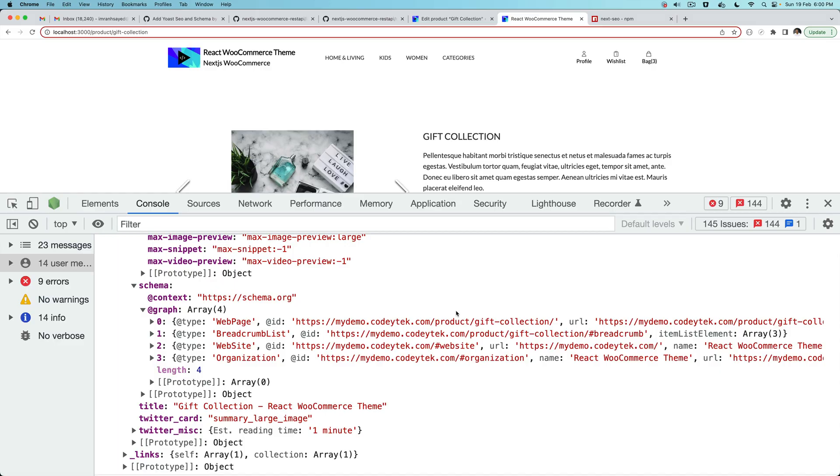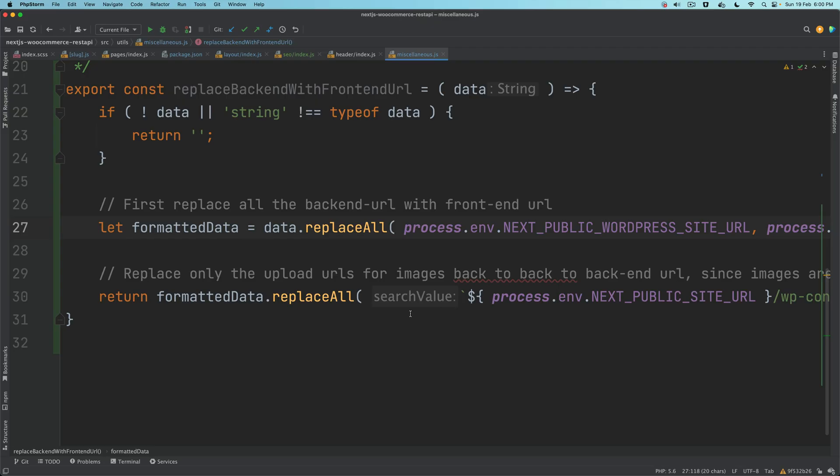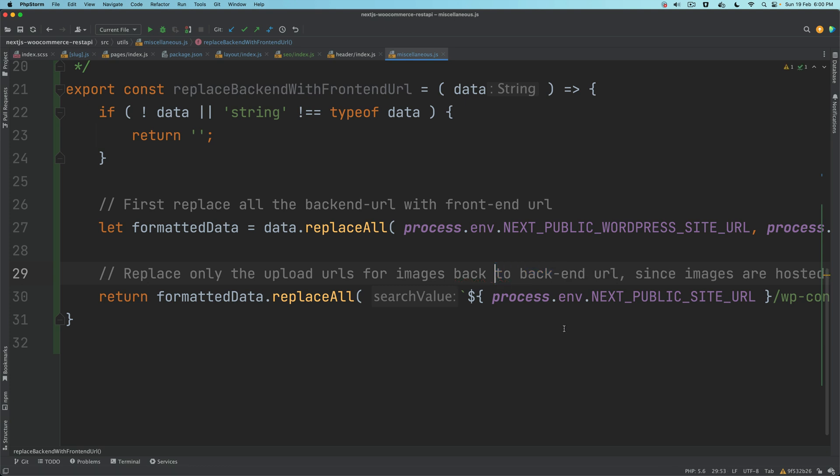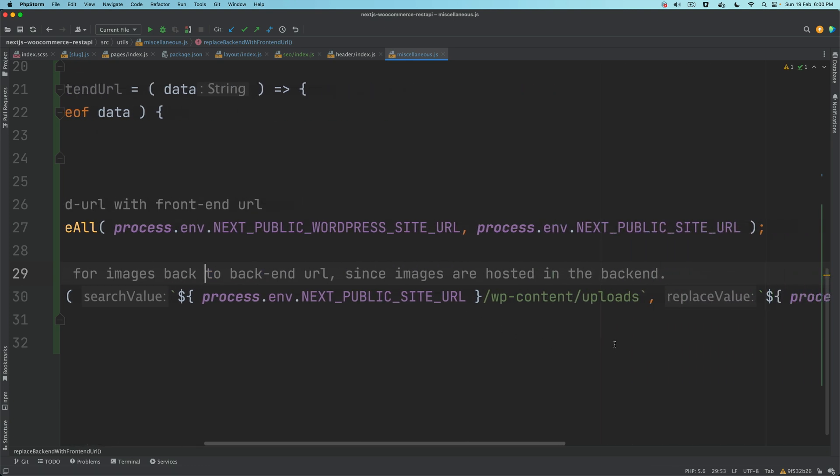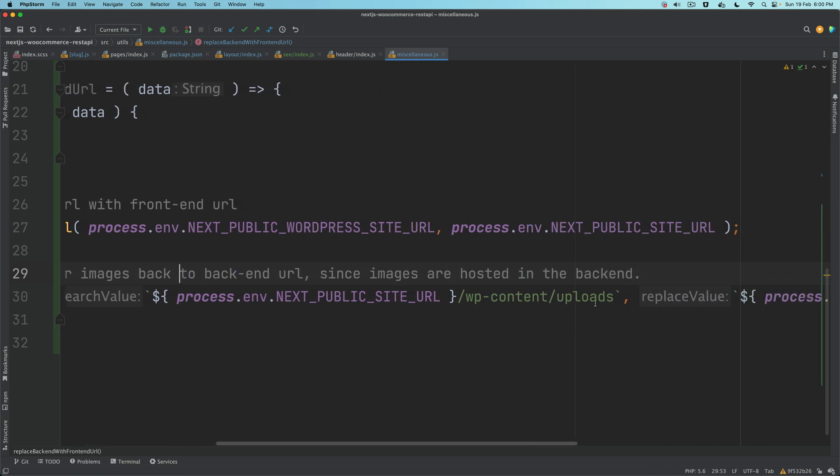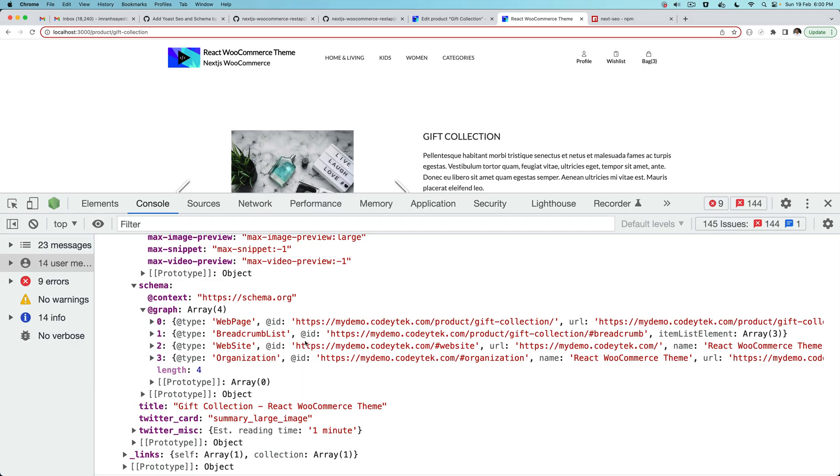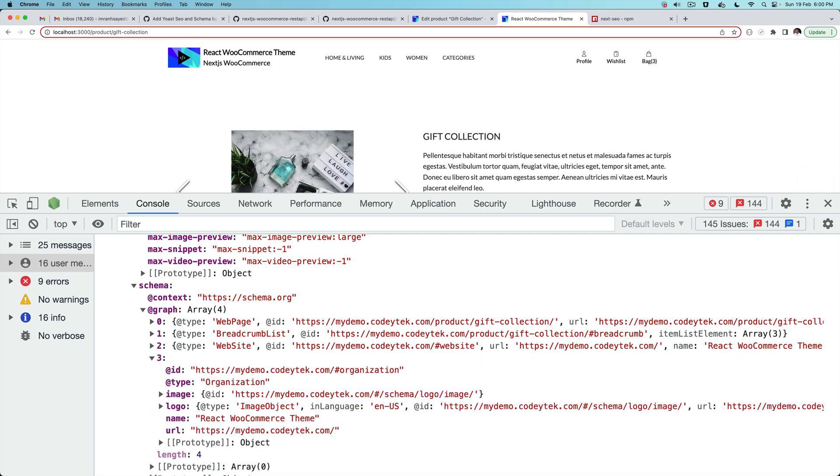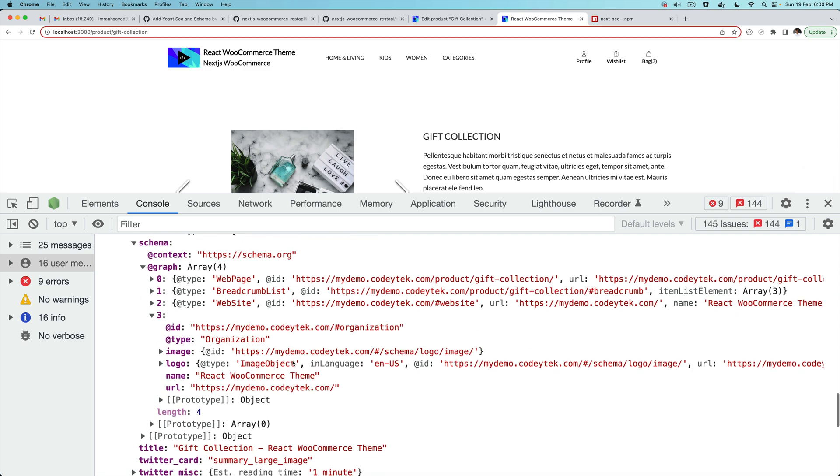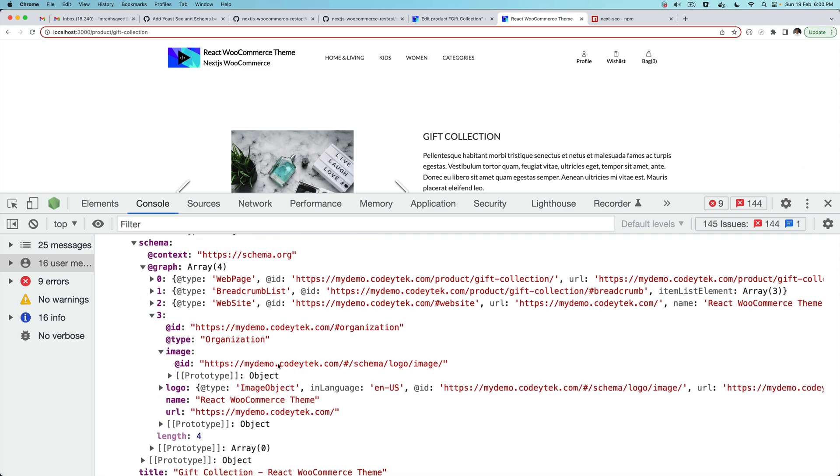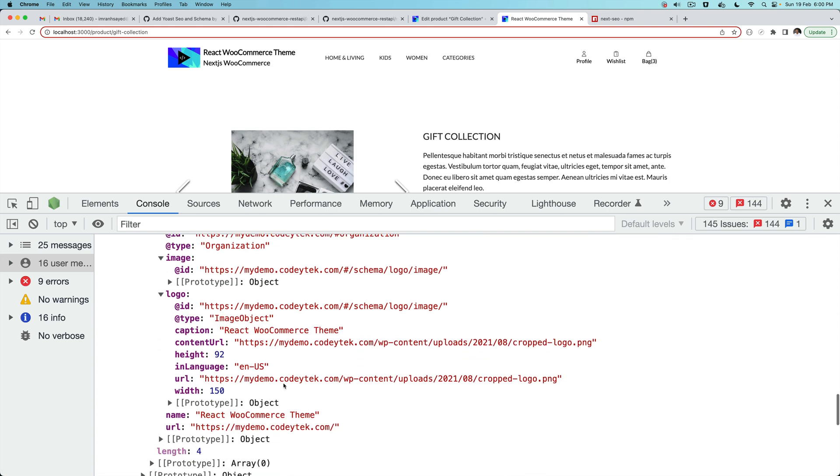What this is going to do is replace all of the mydemocoditech.com with localhost:3000 or whatever your frontend URL is. Once that is done, we want to replace back the backend URL for all of the uploads because there will be some of the uploads URLs.